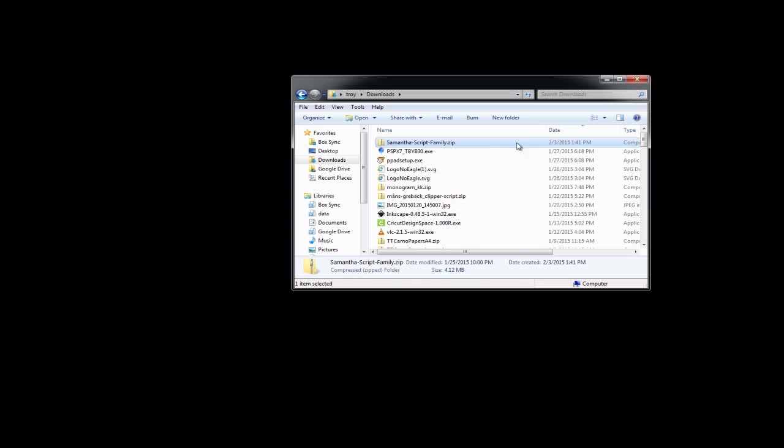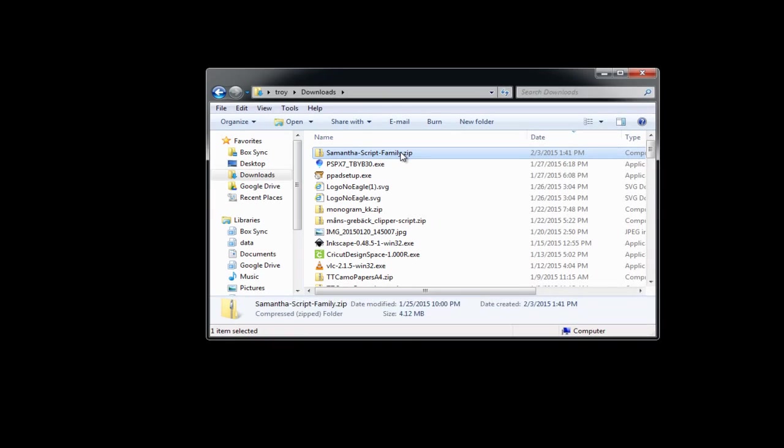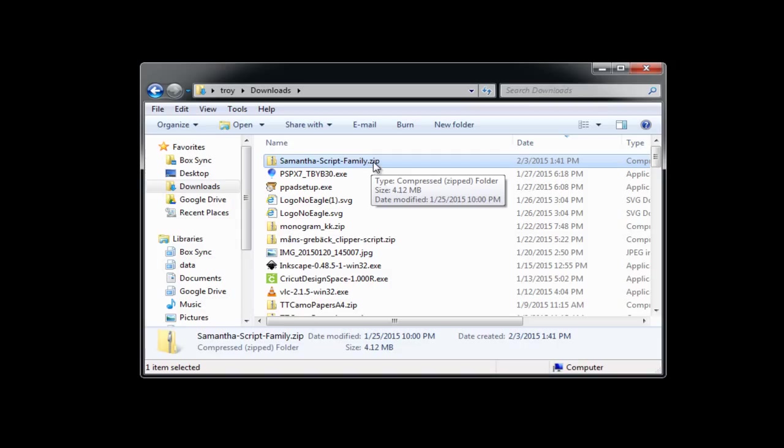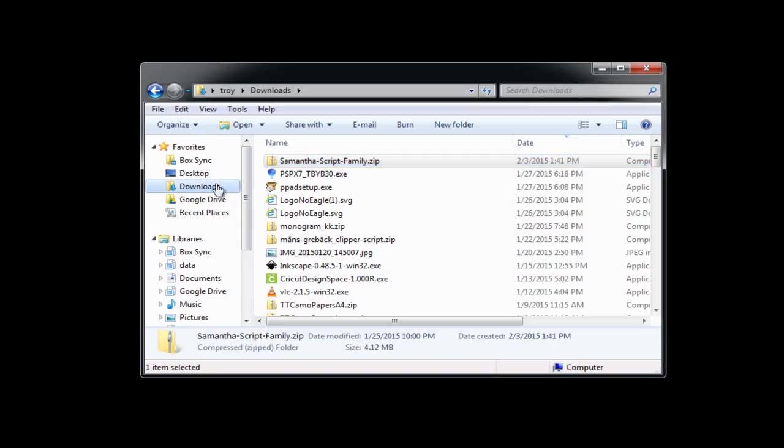I'm going to start off with having already downloaded the font. Most people can get to this point just fine. And by default, most browsers download your files to your downloads folder.